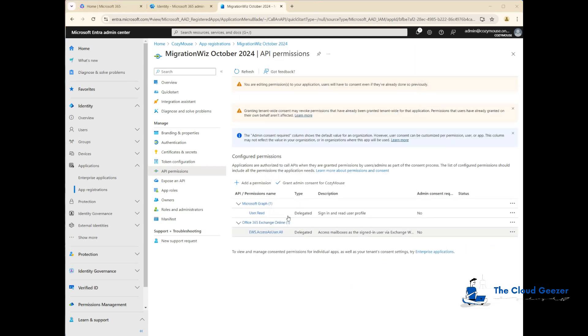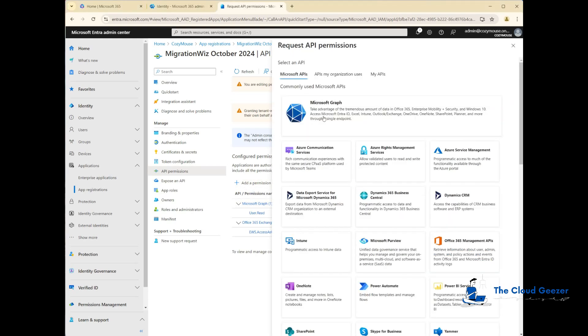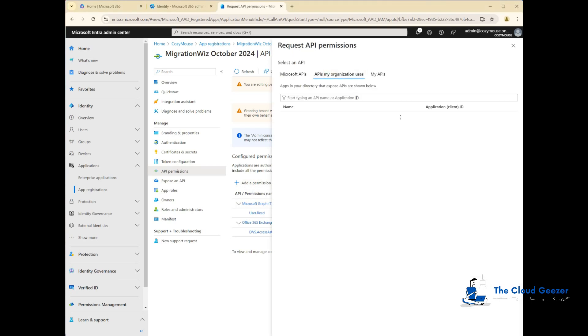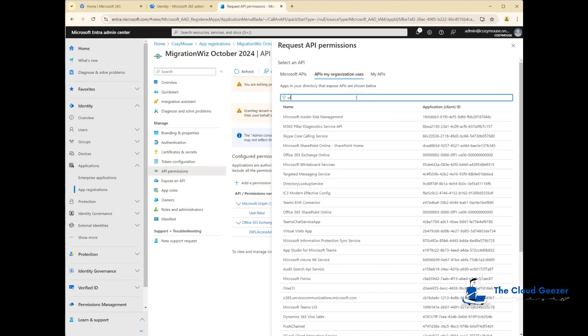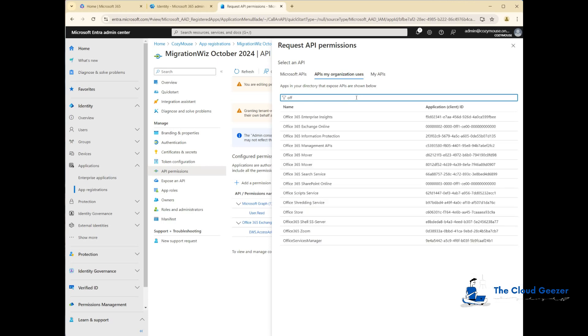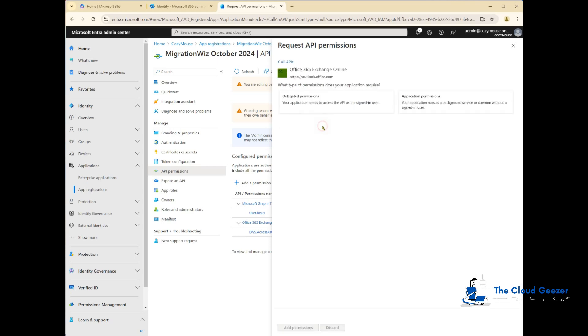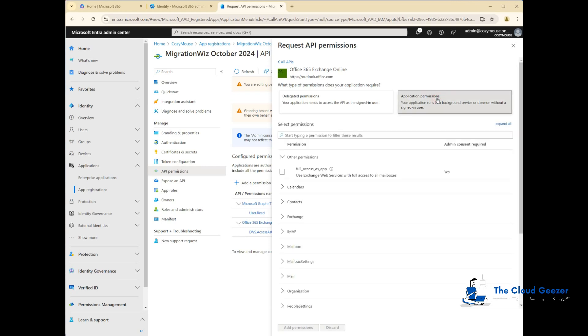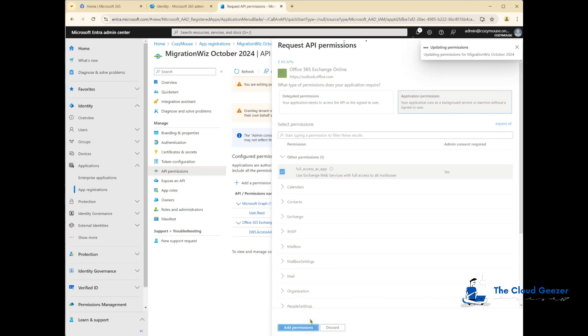Now the next one we need, we add a permission again. Once again, APIs my organization uses, key in Office Exchange Online, but this time we're going to choose application permissions and we'll be choosing full access as app and add that in.